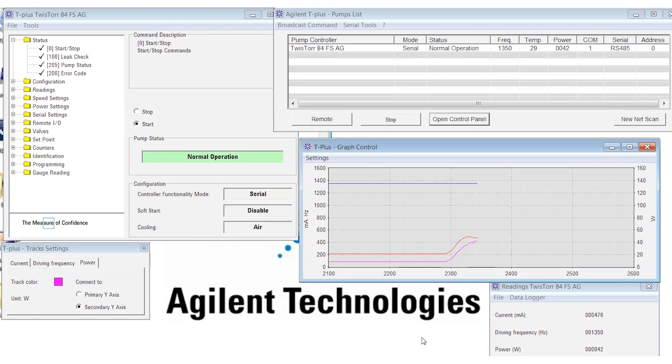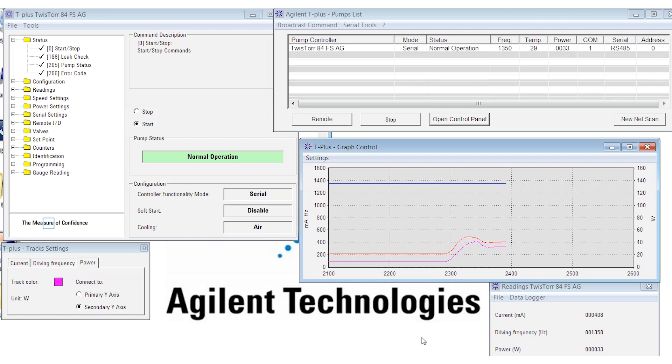So you can see right away the increase in power and current drawn by the pump. Since the pump is doing more work than before, we can expect an increase in bearing temperature. But since temperature is a relatively slow parameter to respond, it may take some time to see this effect.